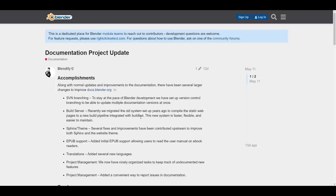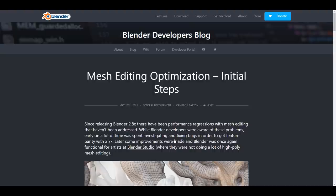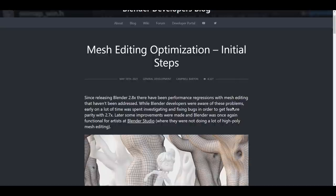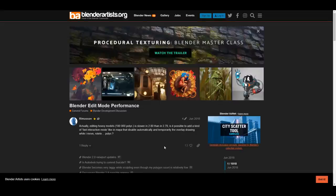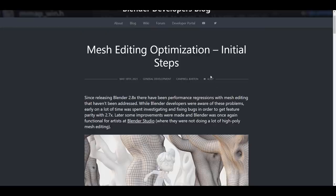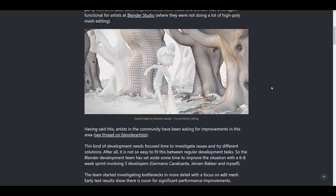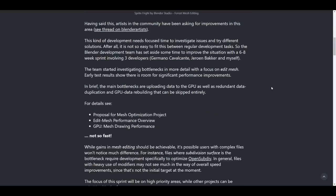And while we look at things that they are looking at making better, the mesh editing optimization is something that they are currently talking about. And there's a blog post about that. So the mesh editing optimization initial post just got started. And the major part of this conversation actually started out within the blenderartist.org page, where they talk about 2.8 plus being slower compared to 2.79. And that is something that they are trying to address right here. So the folks at Blender Foundation are looking at bottlenecks that deals with uploading data to the GPU, as well as redundant data duplication and GPU data rebuilding that can be skipped entirely.